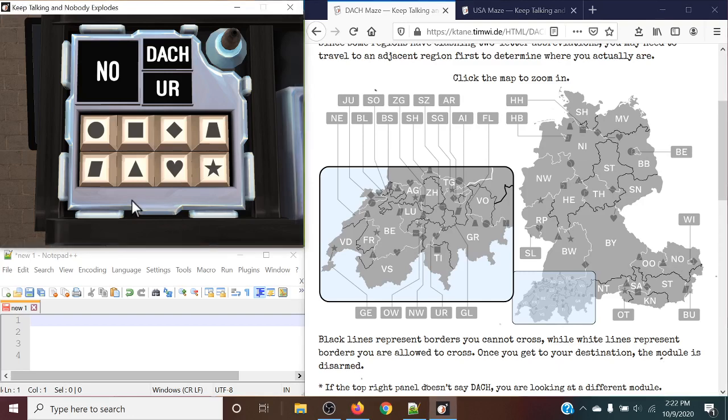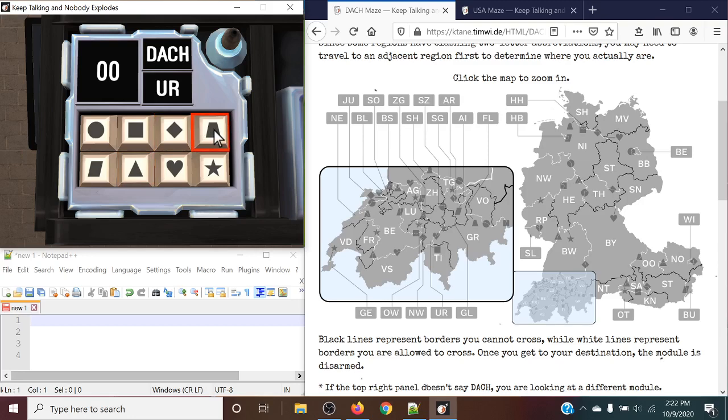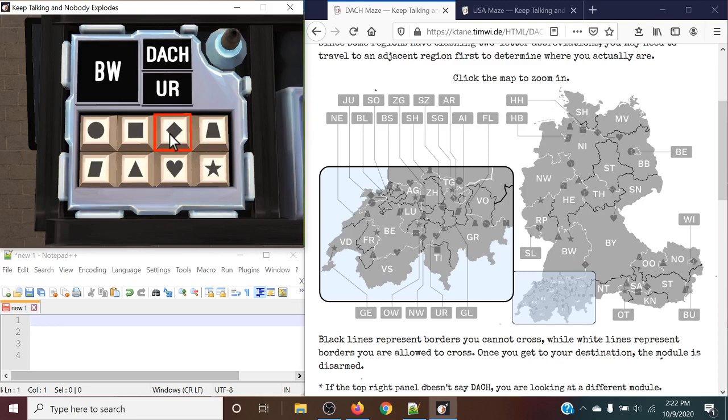So with this, we can press the triangle to go to Oscar Oscar. The trapezoid to get to Bravo Yankee. The diamond to get to Bravo Whiskey. Then we're gonna go down to the heart to get to Alpha Golf.